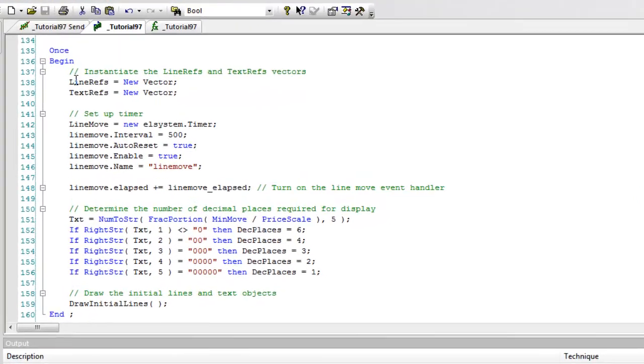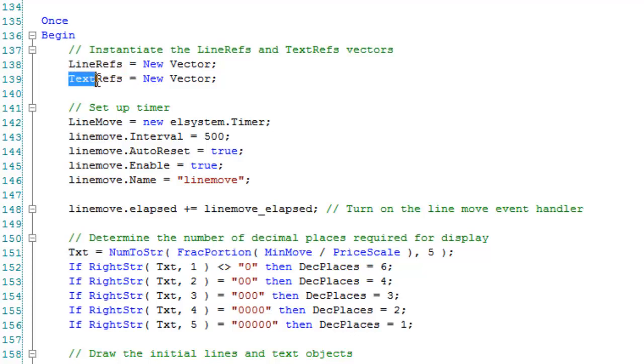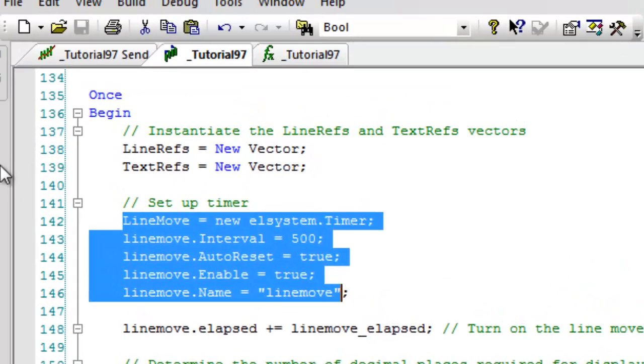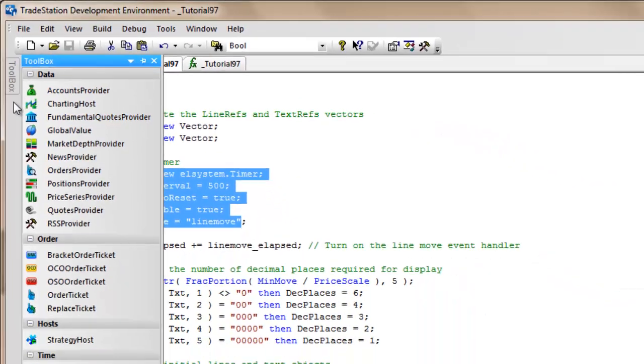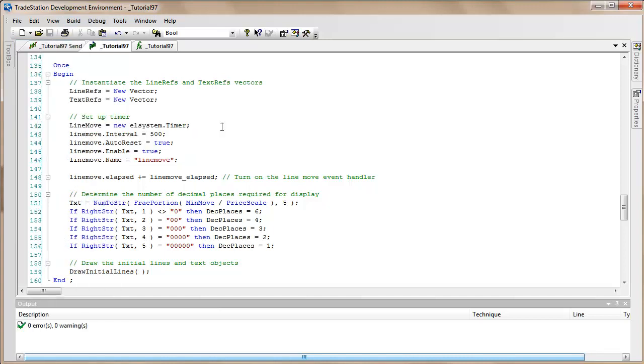Okay, so Once. We're going to be using a couple of vectors. One of them we're storing our line objects in the line refs vector, and we're going to be storing our text objects in the text refs vector. So once we're going to instantiate those, we're going to set up our timer. And incidentally, if you don't know how to set up a timer, you can very quickly do that just by clicking on Toolbox and double-clicking on Timer. Then if you go to the user-generated code, you should be able to get an idea what the syntax is for the timer.